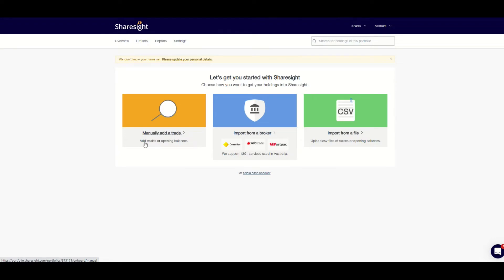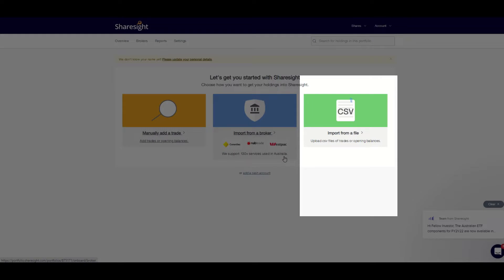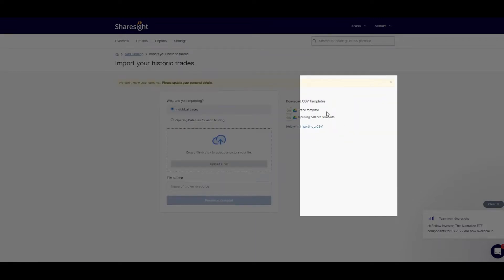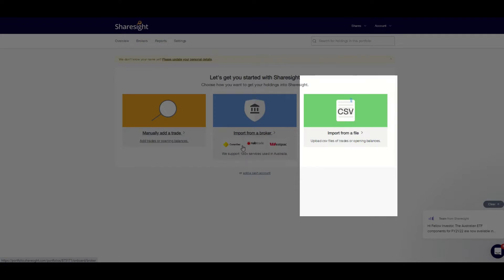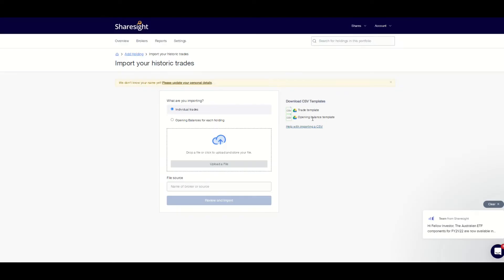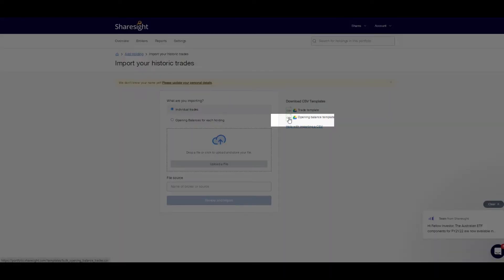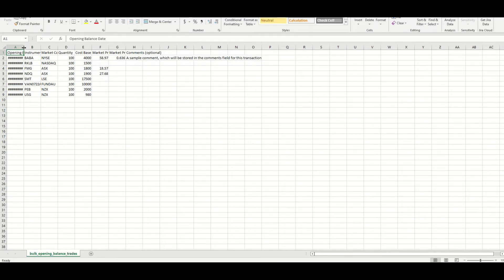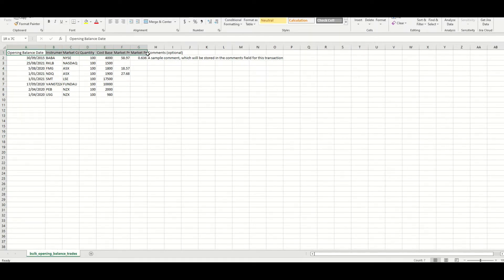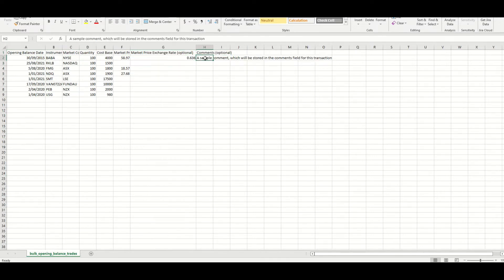The second option for adding opening balances of listed shares and ETFs is using a customised CSV upload template. This method is great if you have kept your own records in another online tracker or Excel file, or if your broker is not one of the 130 supported by Sharesight. I personally use this method for my listed investments as I owned many before setting up Sharesight and I had entered into DRPs which are not recorded in my broker's online report. To upload the CSV file you need to download the CSV template from this screen and open it in your chosen spreadsheet app.